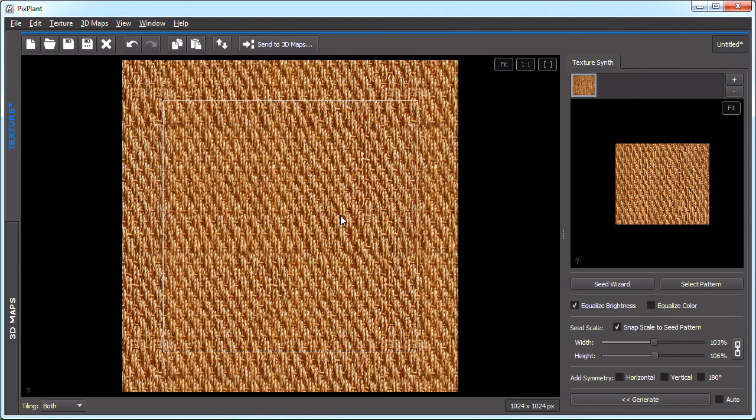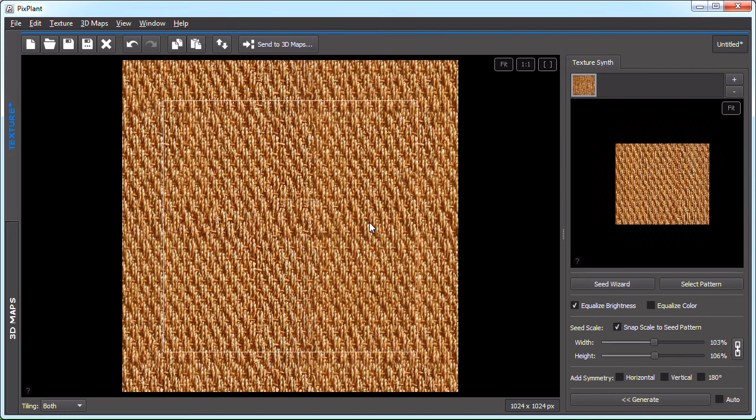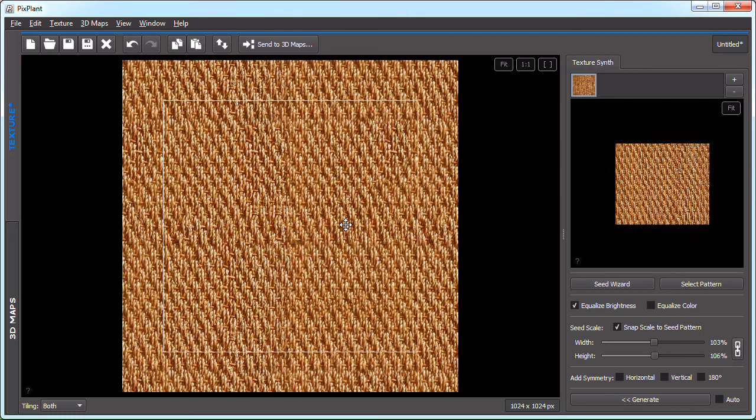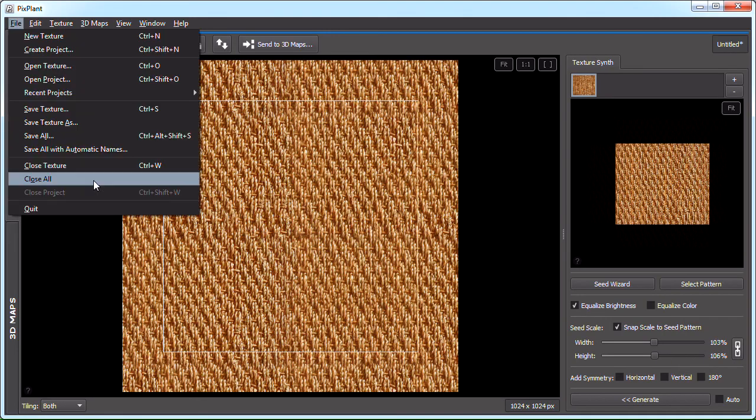You can see now that it's properly tiling. You could get rid of this artifact, but we've seen how to do that before. Anyway, so there we have it. On to the next one.